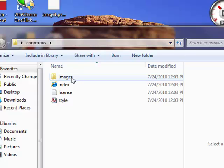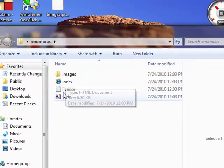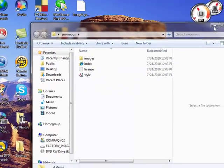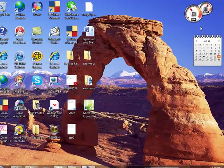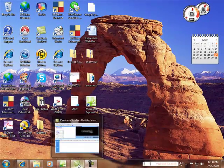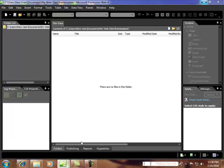So you've got an image folder. You've got a sample page for license. And then a style sheet. So once that's downloaded onto your site, we can go back into Expression Web.